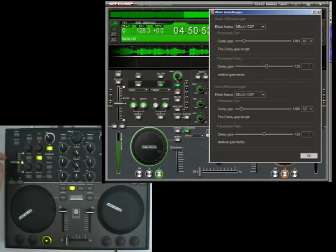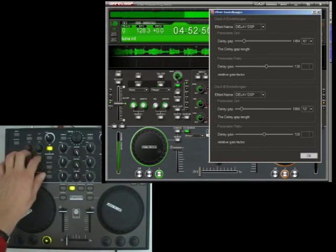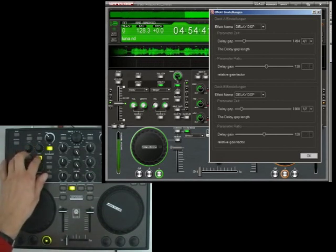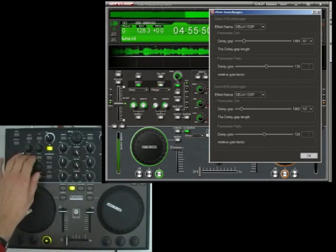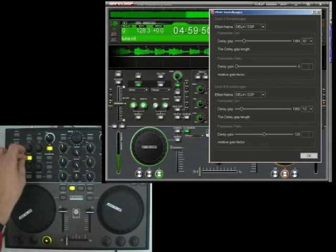The effect section is great fun. You can learn how to operate it quickly, giving you total control. This tutorial can by no means show you everything, so please get creative and try it out yourself.